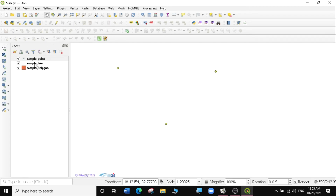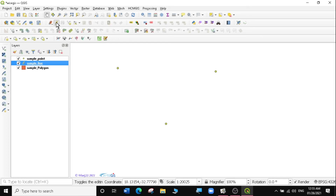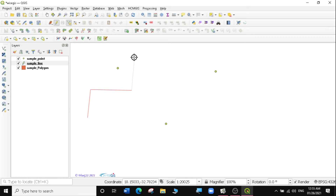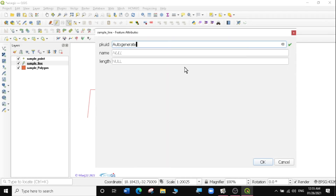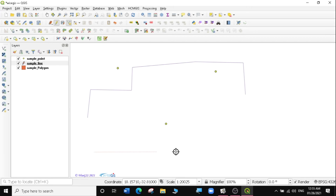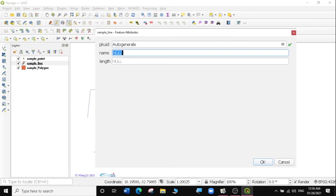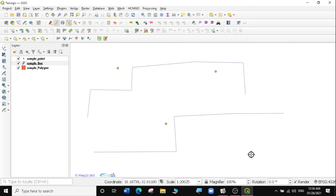Now I'll go to the line layer and do the same thing — digitize some line features. I'll select the Sample Line layer, click the toggle pencil, then select Add Line Feature. I'll digitize two lines — maybe representing pipelines — and call them Pipeline AA and Pipeline BB, leaving the length field for now. Then I'll save my edits and stop editing.